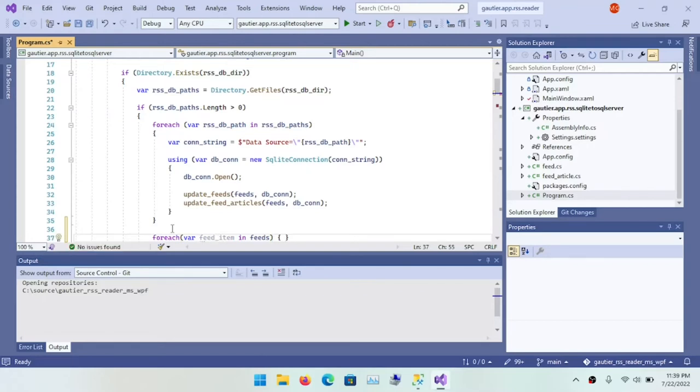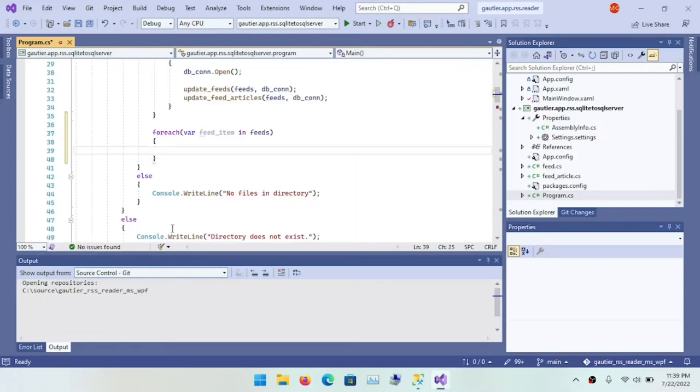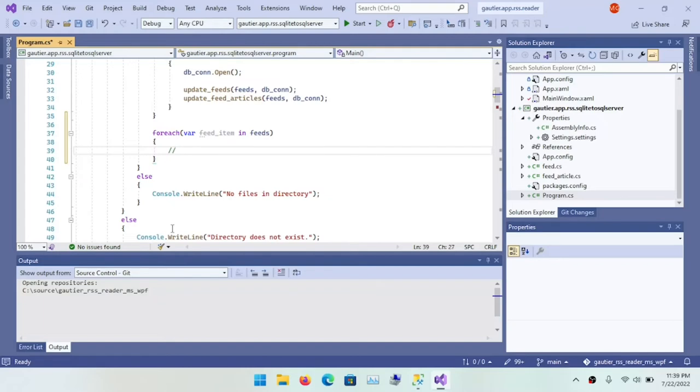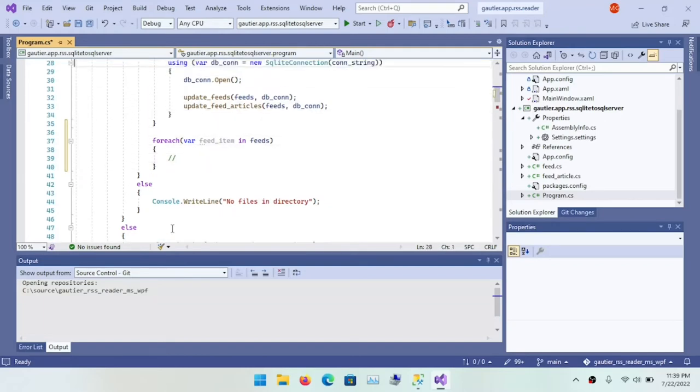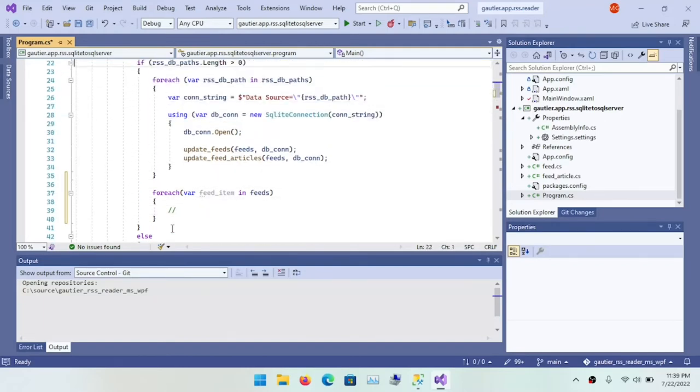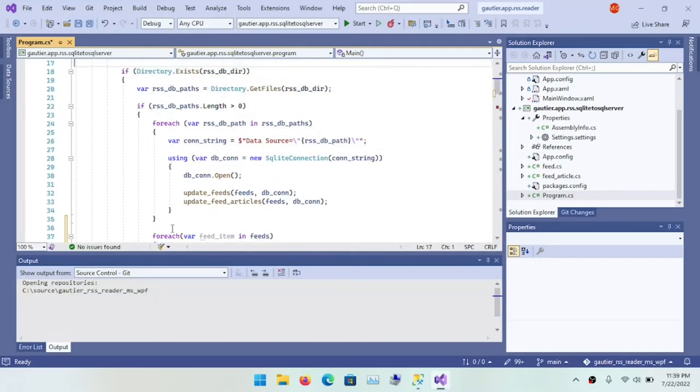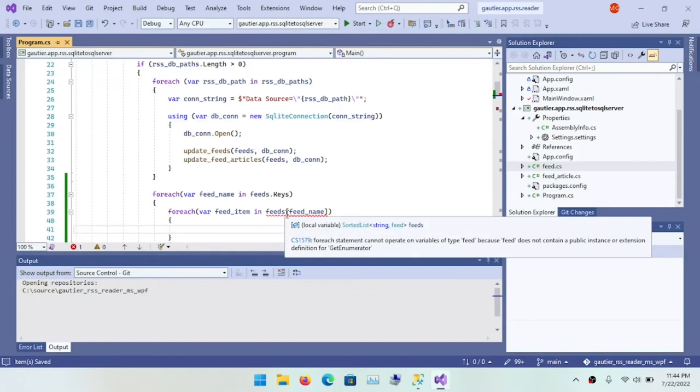The method we choose for doing that in software code is a for loop or a variation of that, a for each loop. And so I am setting up the pseudocode, so to speak, or the prototype for that in which I will loop through each feed, each feed definition.